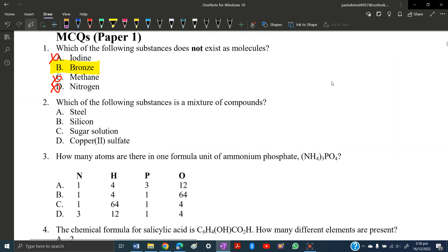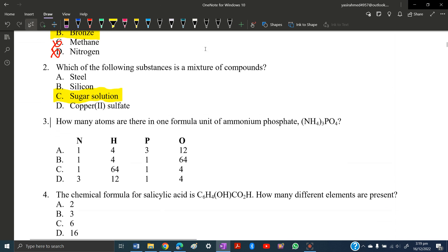MCQ number two: which of the following substances is a mixture of compounds? Steel is not a mixture of compounds, silicon is also not, and neither is copper sulfate. But a sugar solution is a mixture of many compounds, so that's the right answer.